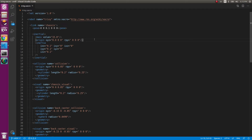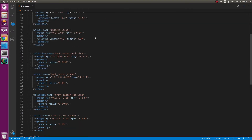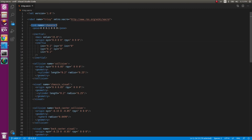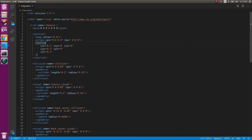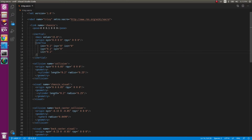The xacro file defines what the robot will look like — the color, material, and the links. Right now we have a link named chassis, which is the basic frame of the robot. It has three contents: the inertial aspect, the collision aspect, and the visual aspect. Each has an origin, geometry, and the inertial aspect also has mass. I'd suggest not playing around much with the inertial aspect if you're not sure about it.